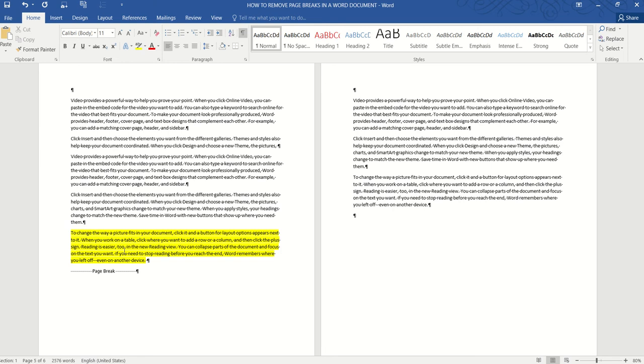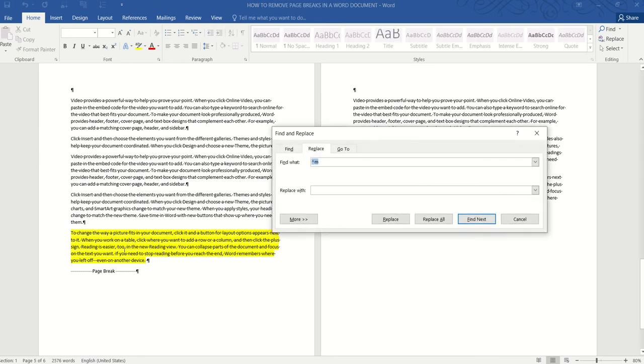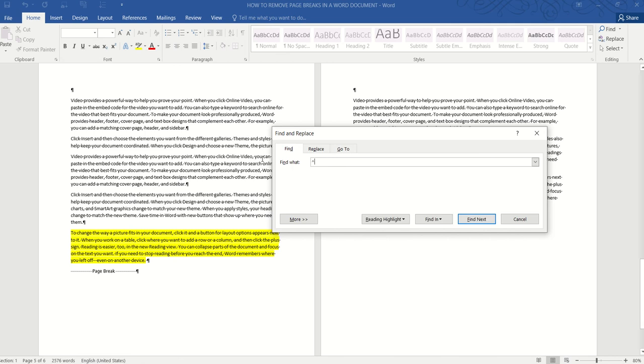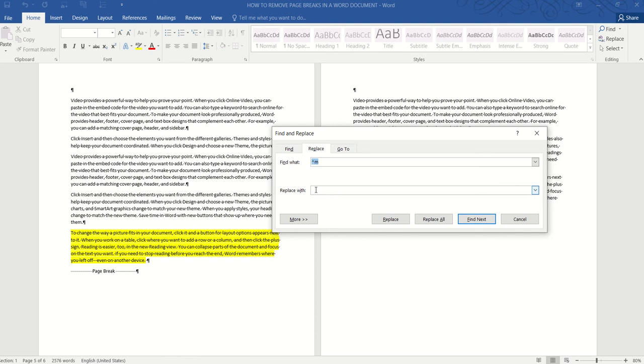Well, first, just press Ctrl H to open the Find and Replace dialog box. In the Find dialog box, type caret M. Caret M means page break. And then in the Replace box, we will type nothing. But make sure that you place your mouse cursor there. So basically, we are telling Word to find all the instances of page breaks and then replace them with nothing.